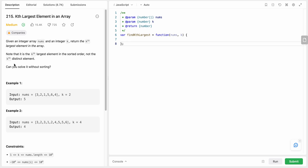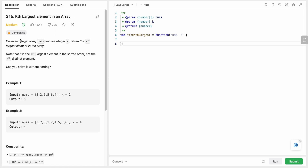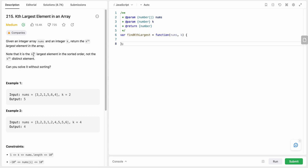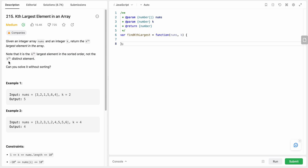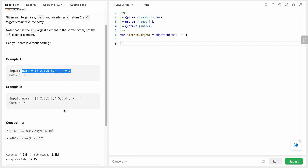Hello friends, today I'm going to solve LeetCode problem number 215: Kth Largest Element in an Array. We are given an integer array nums and an integer value k, and we need to return the kth largest element. The kth largest element is in sorted order and it's not necessarily distinct. It's also asking us: can we solve it without sorting?